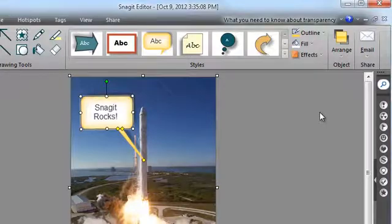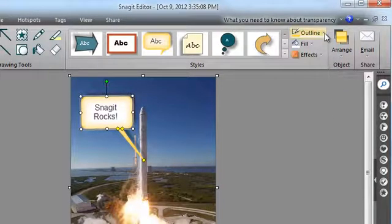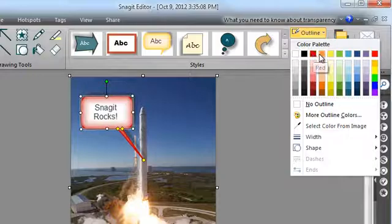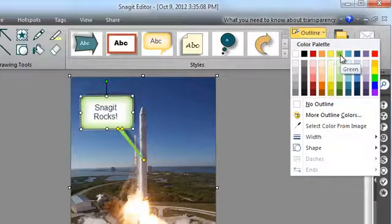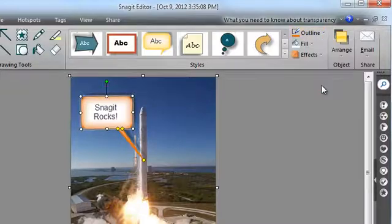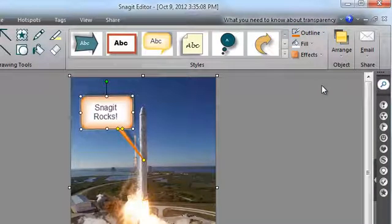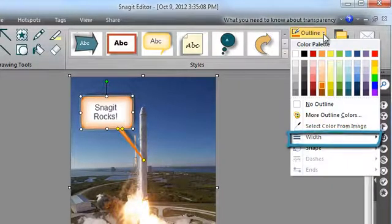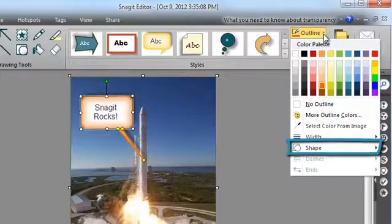You can use the outline menu to change the color of your call-out. As you hover over the different colors, you can see your call-out change color. Pick a color you like. Using the same menu, you can also change the width of the line or the shape of the call-out.